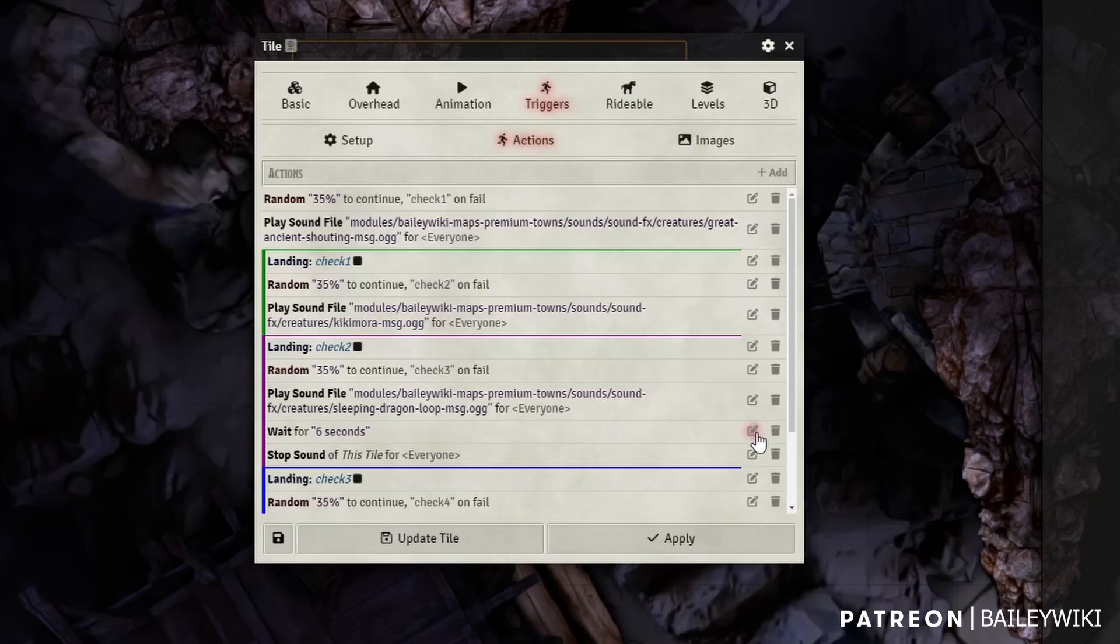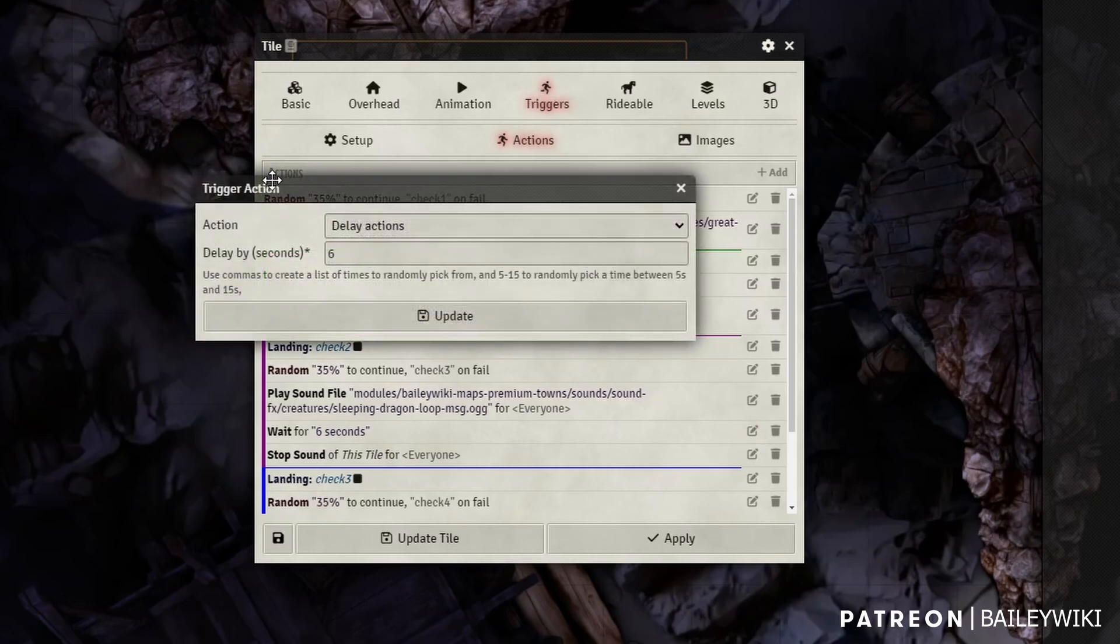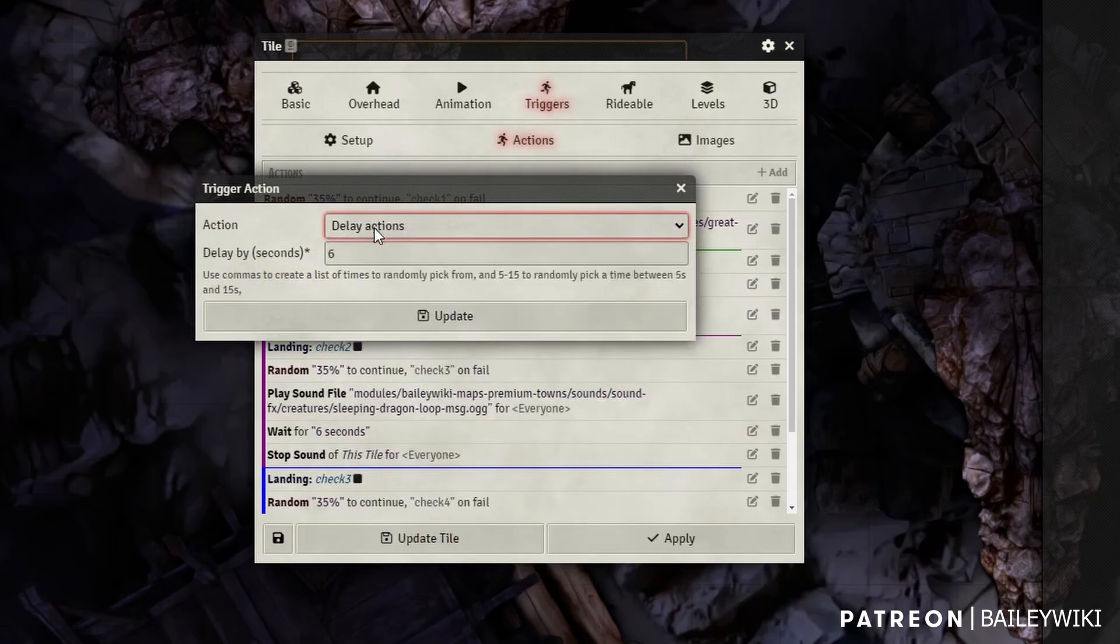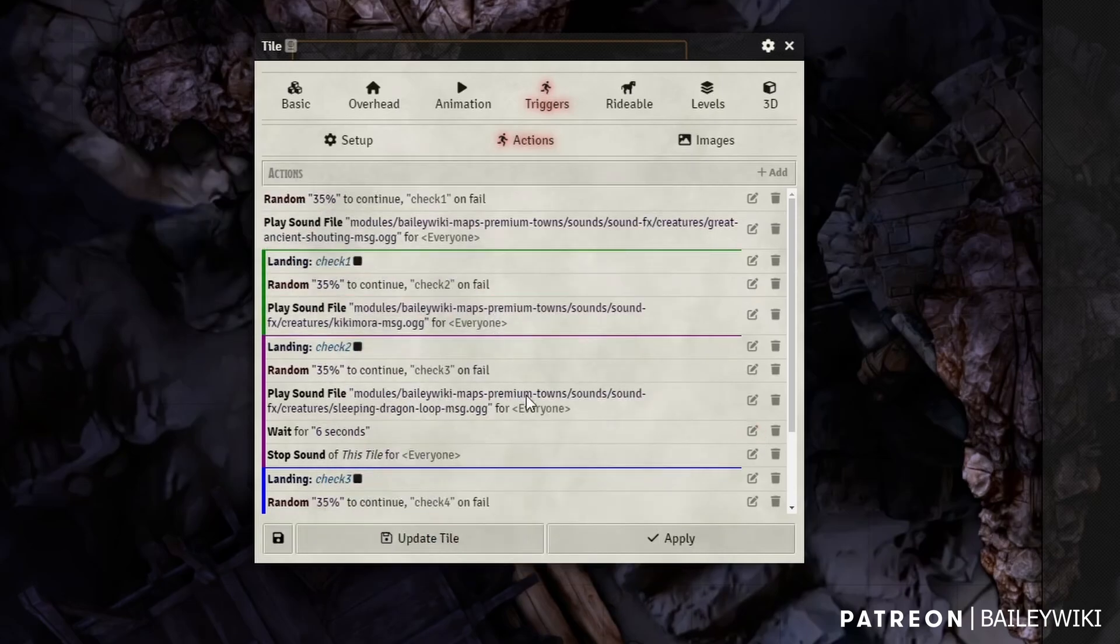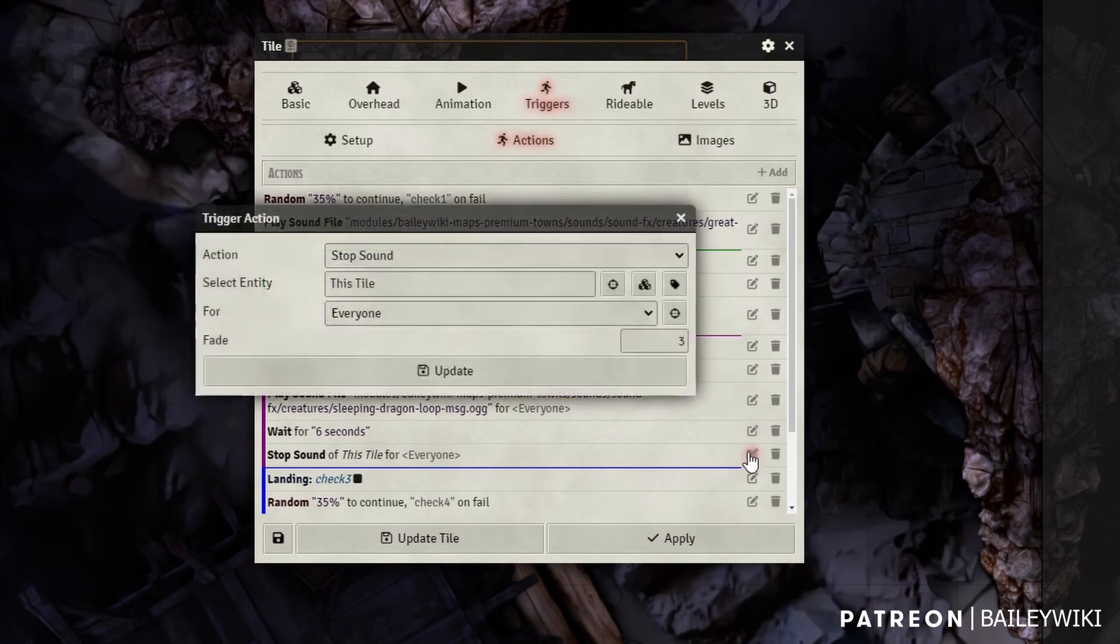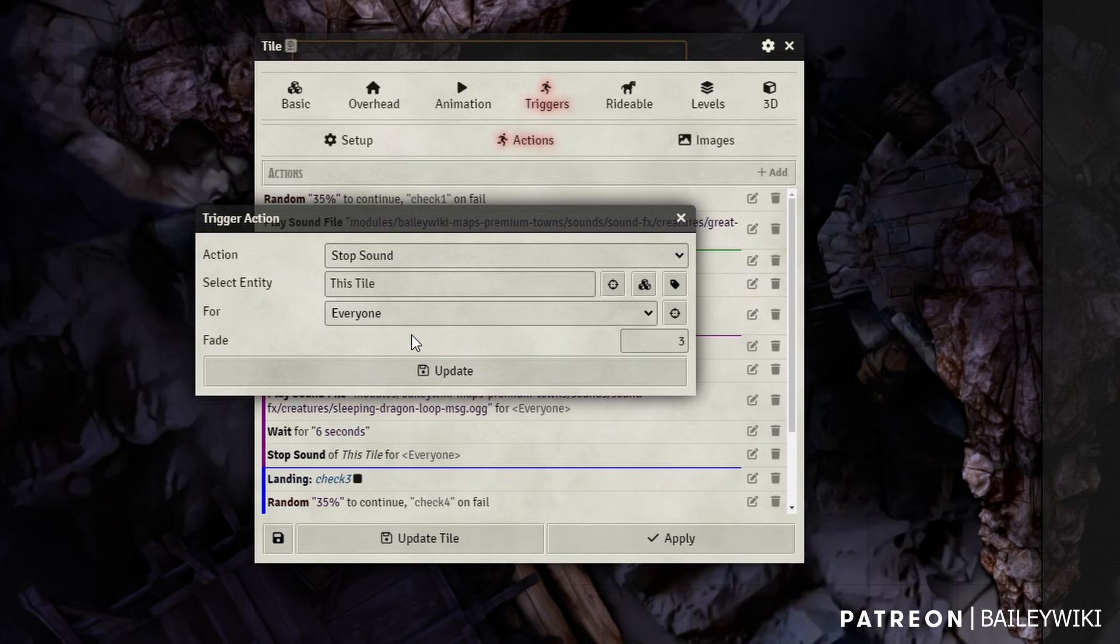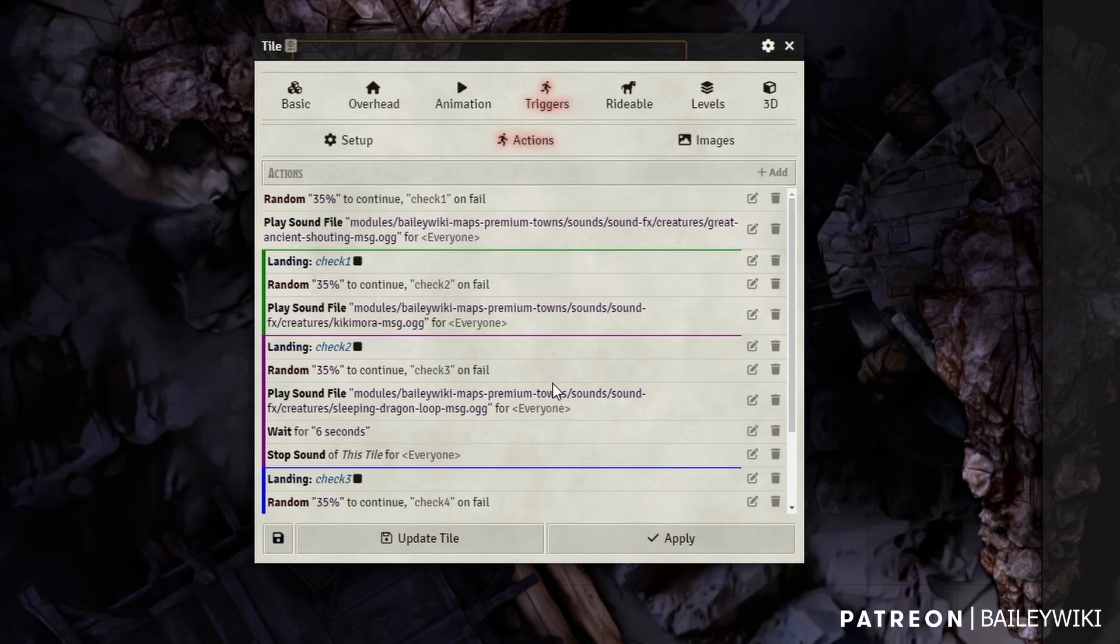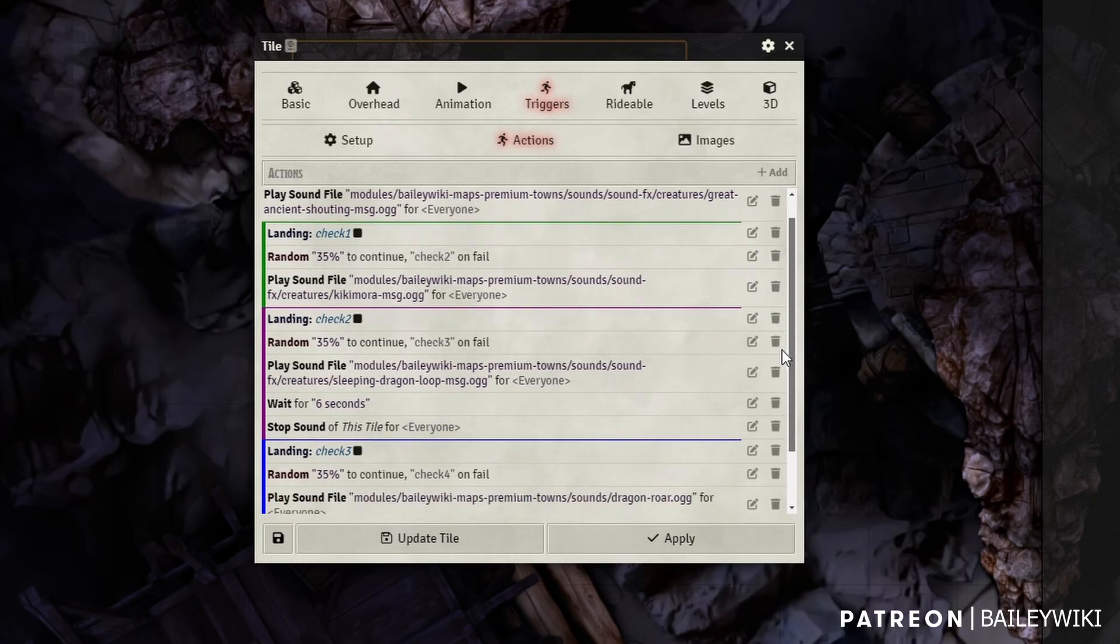So what I want to add there is I'm going to use the delay actions action. I'm going to delay it by six seconds. And then I'm going to stop the sound for everyone, but I'm going to have it have a three second fade. It's about half the length of the length I gave just because it's a looping sound. I want it to fade out. So it's going to go for six seconds, but three seconds of it are fading out.